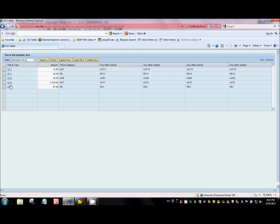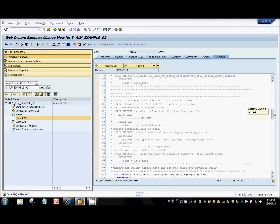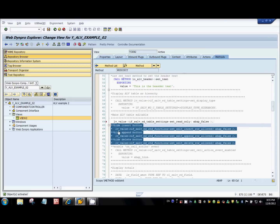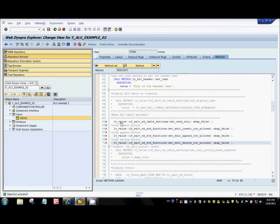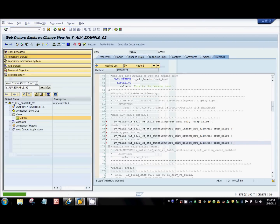You can now see the hyperlink, and the amount column is input-enabled. If you don't want to display the append, insert, and delete row buttons, you can hide them easily. The same configuration model class has methods: set_edit_insert_row_allowed passing ABAP_FALSE hides the insert button, and similarly for the append row and delete row buttons.